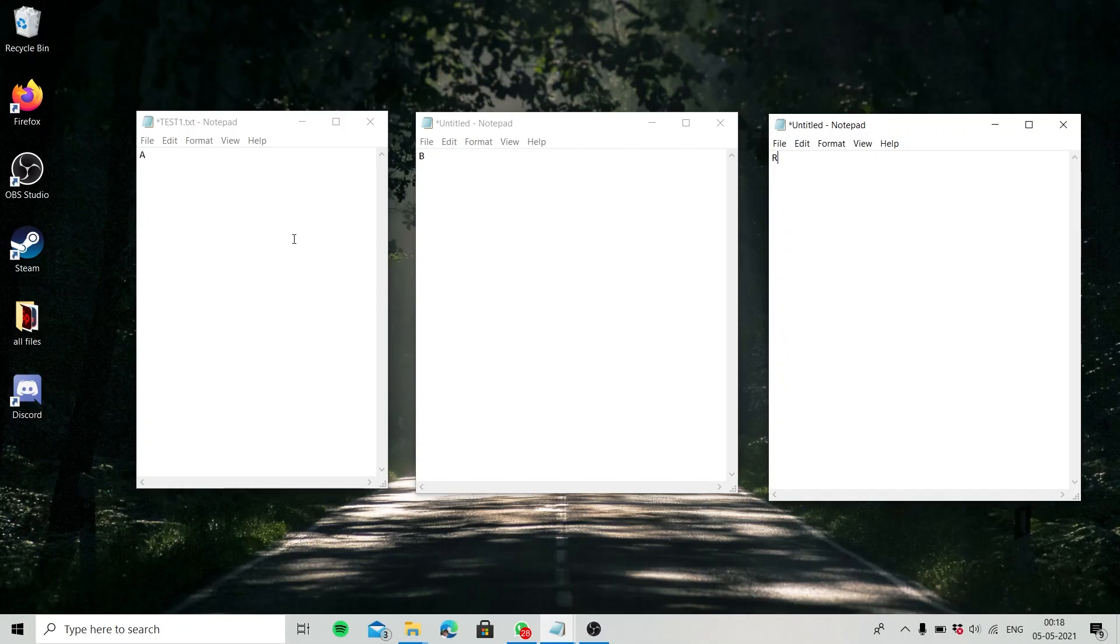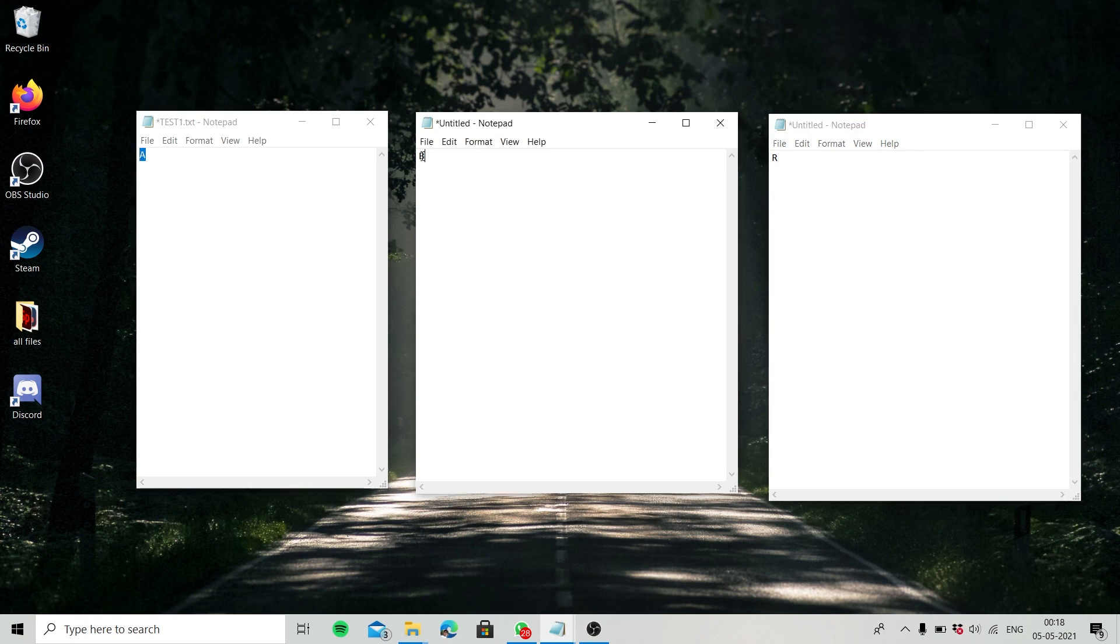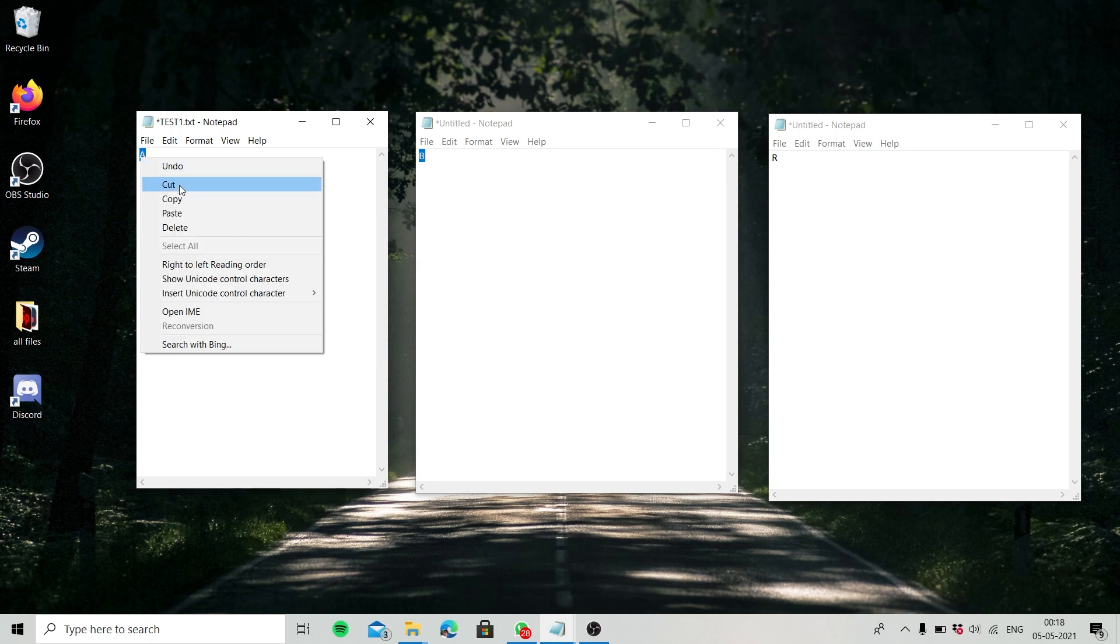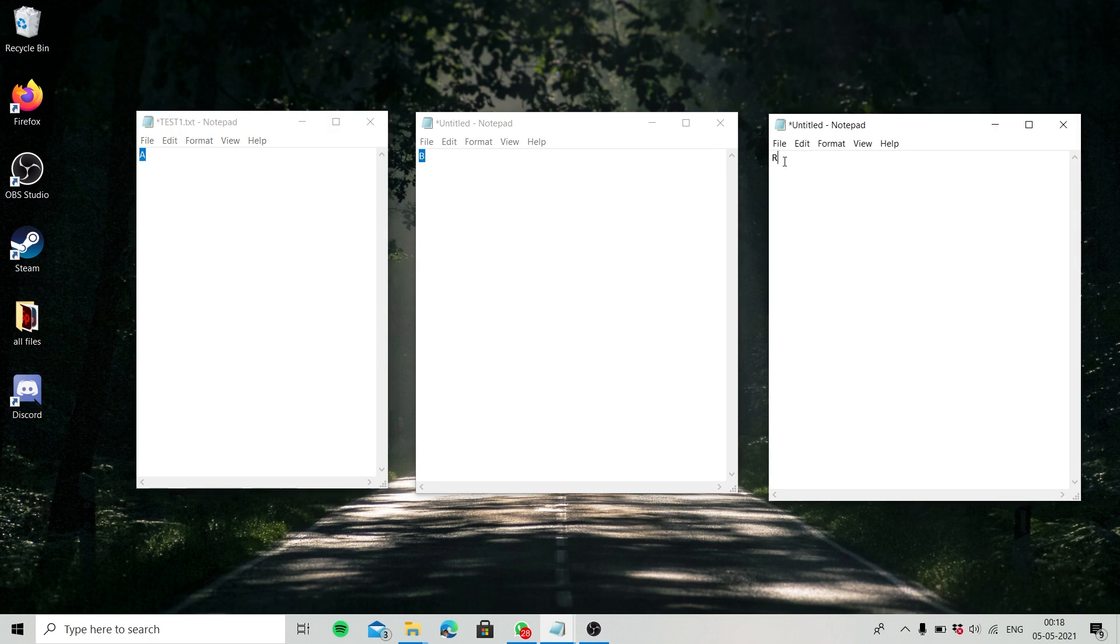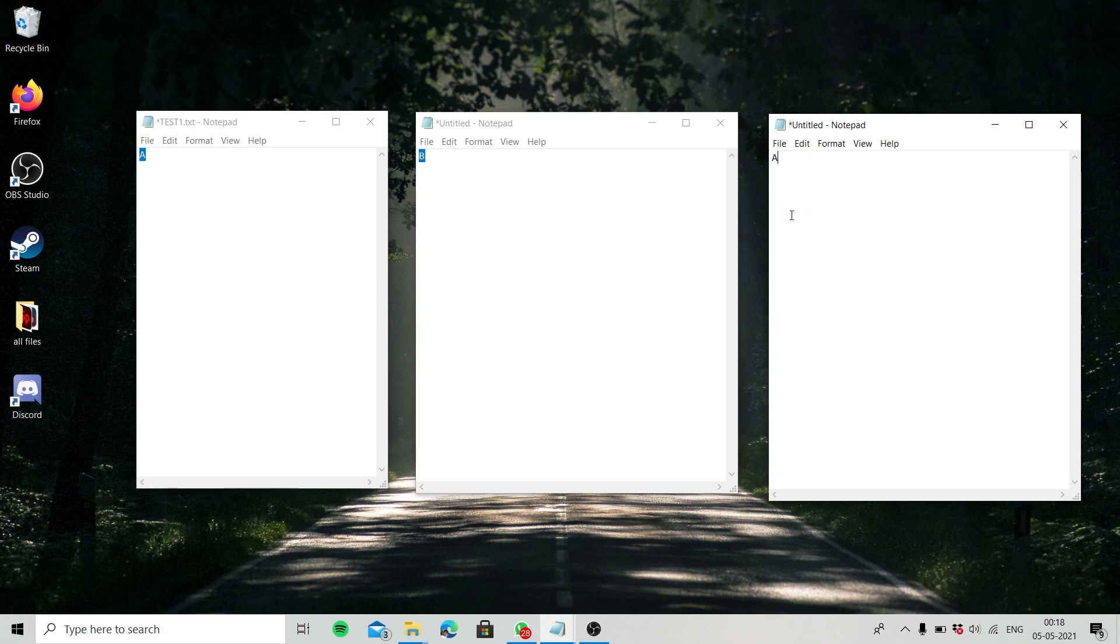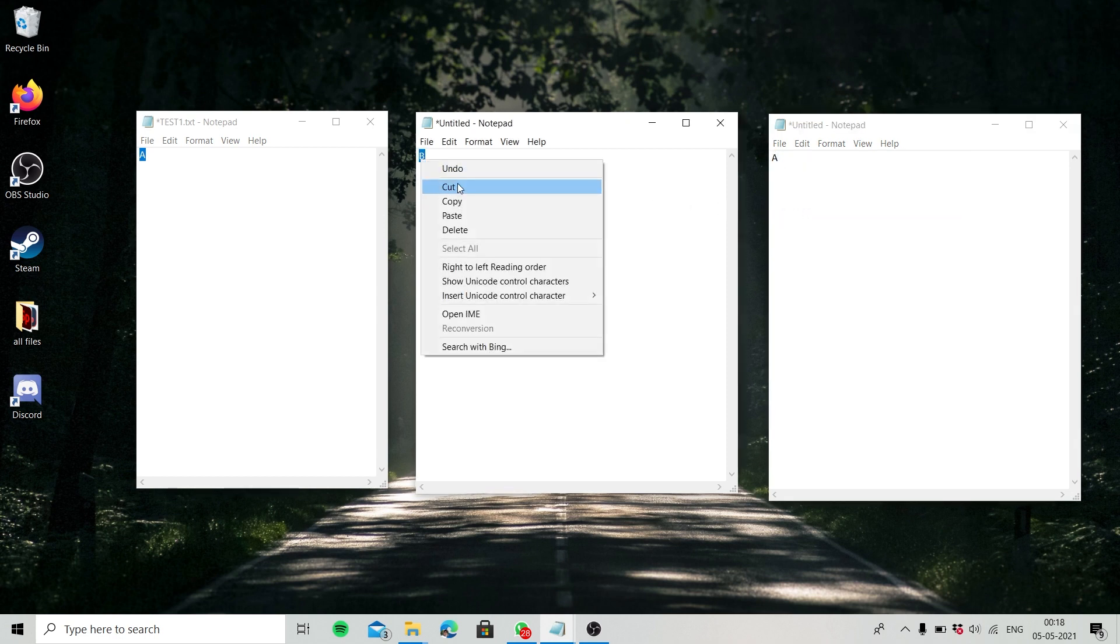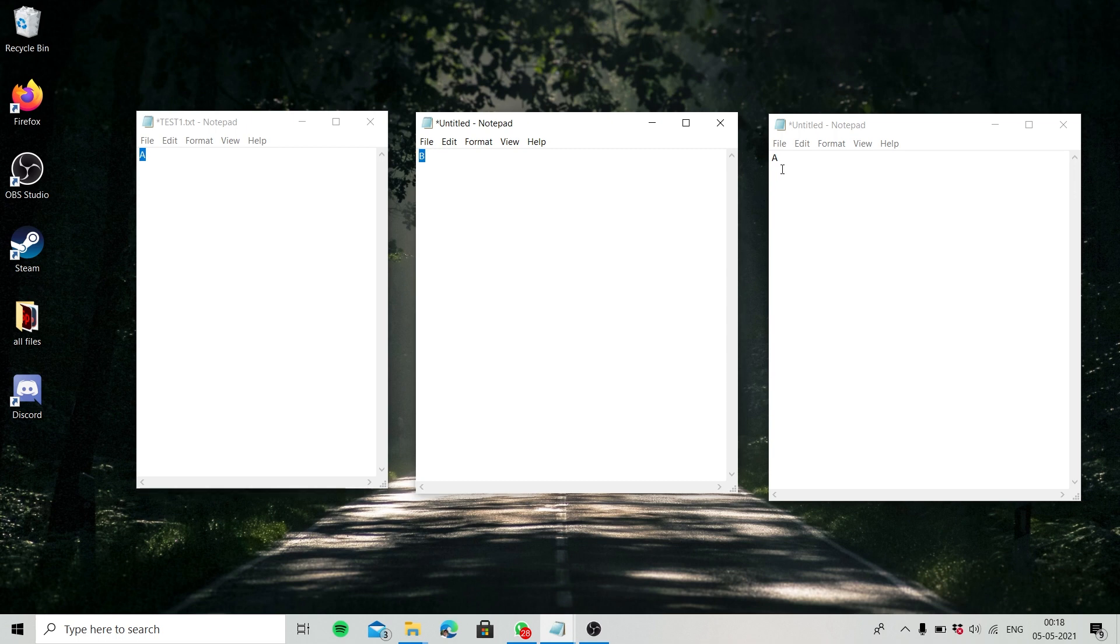When we want to copy some text or images in different files, we just copy-paste the items redundantly. But in Windows, you don't need to do that.